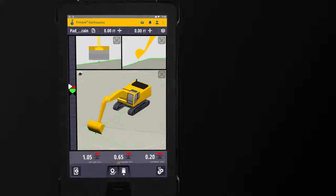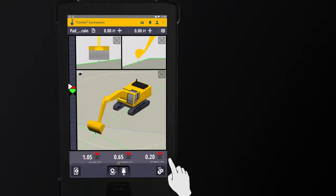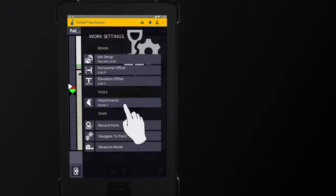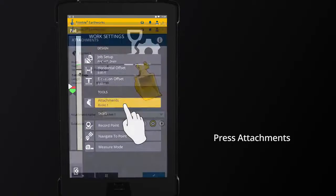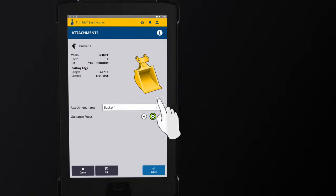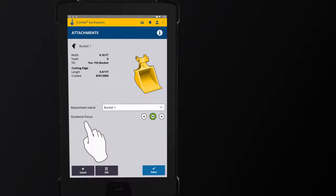To change the focus point, press Work Settings. Then press Attachments. On the Attachments screen, look for Guidance Focus.